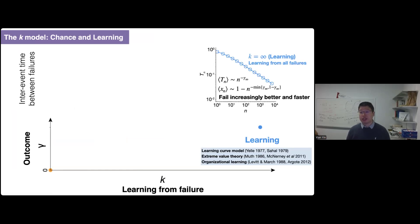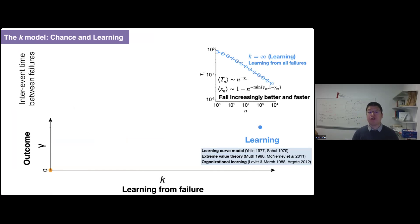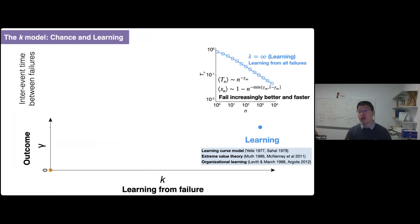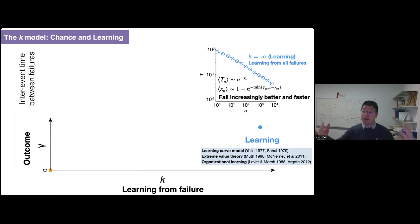At the other extreme, k equals infinite: you learn from a growing pool of all previous failures. Here you see a systematic learning behavior — as you fail over and over again, you are failing increasingly better and faster every time. You have improvement in performance, and it takes less and less time to finish your next attempt. If you plot TN — the inter-event time between your nth and n+1th failure — as a function of n, TN decreases systematically following a power-law relationship that is a signature of learning curves. If you learn from all your past failures, you learn very efficiently.